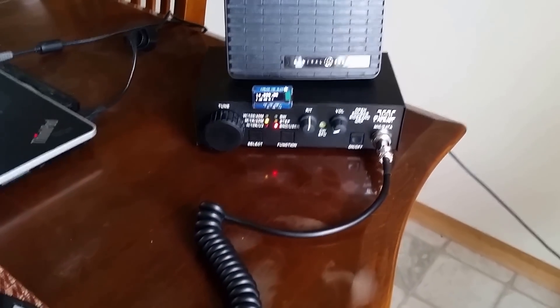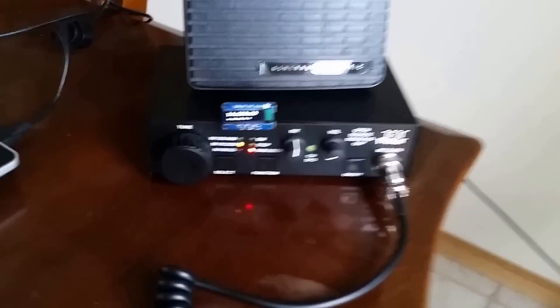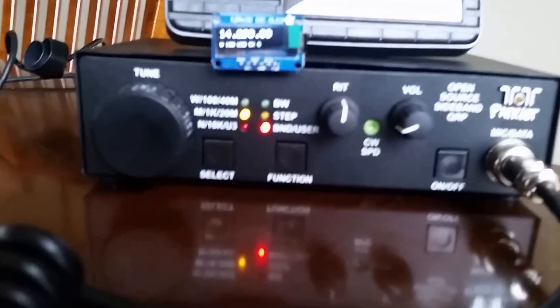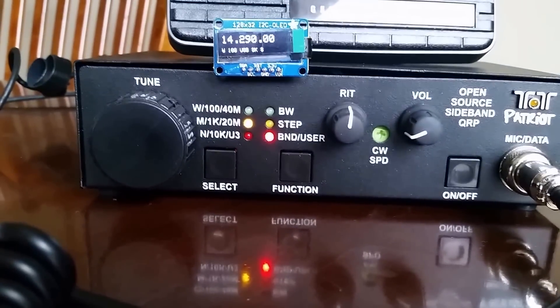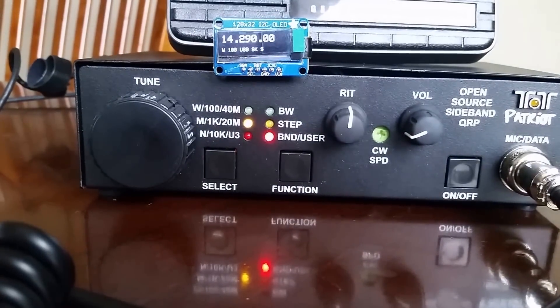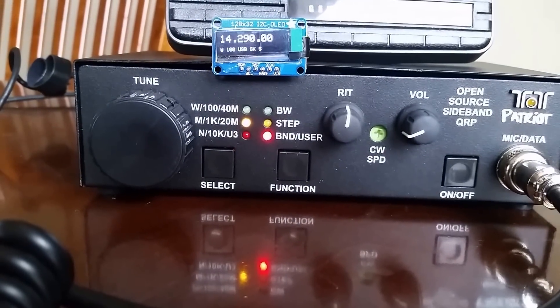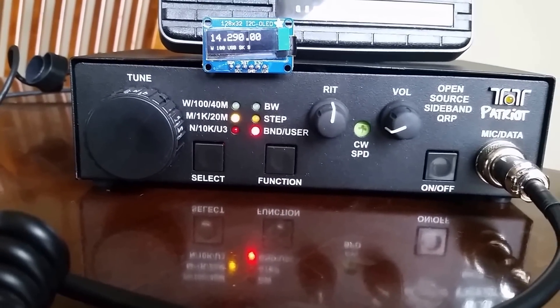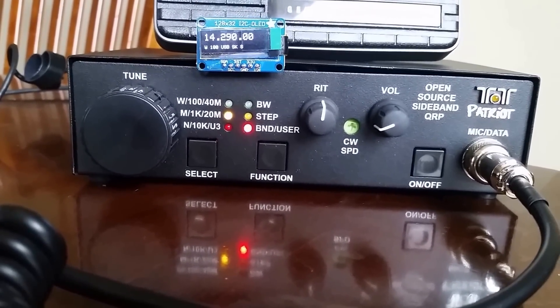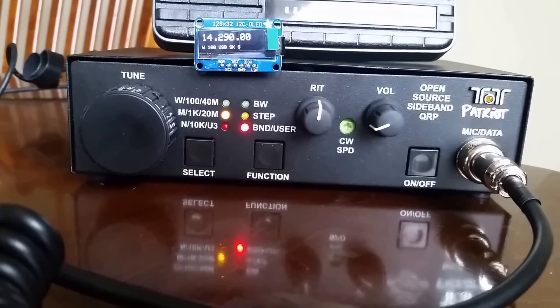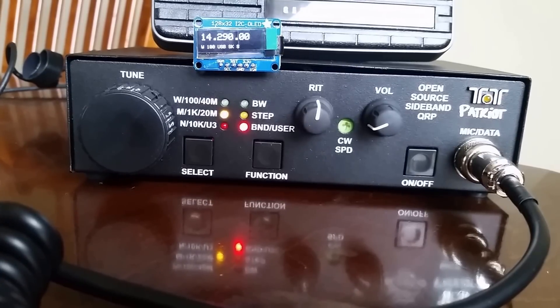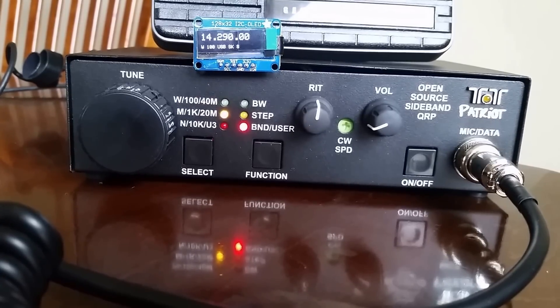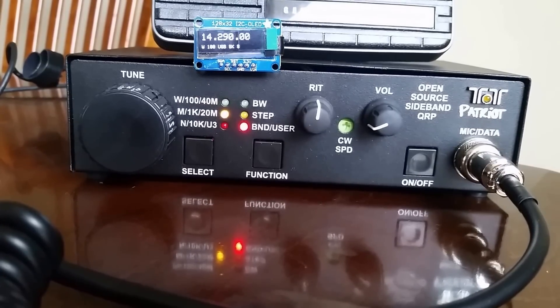Here we have the new Patriot by Tentec. A couple things I just wanted to show. This is the rig and I don't have a place to mount the actual LCD or in this case the OLED display.